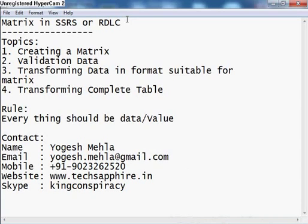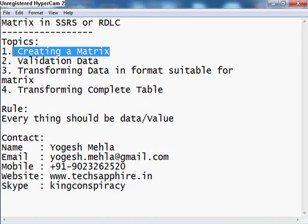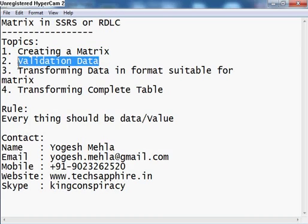Hello everyone, my name is Yogesh and today I am giving you a lecture on matrix in SSRS or RDLC. Basically in this topic I will be covering four main parts: one is creating a matrix, which is very simple. Second will be the validation of data — most people think matrix is a little complex, but it is not complex. The problem is they are not able to validate whether the data is suitable for matrix or not.